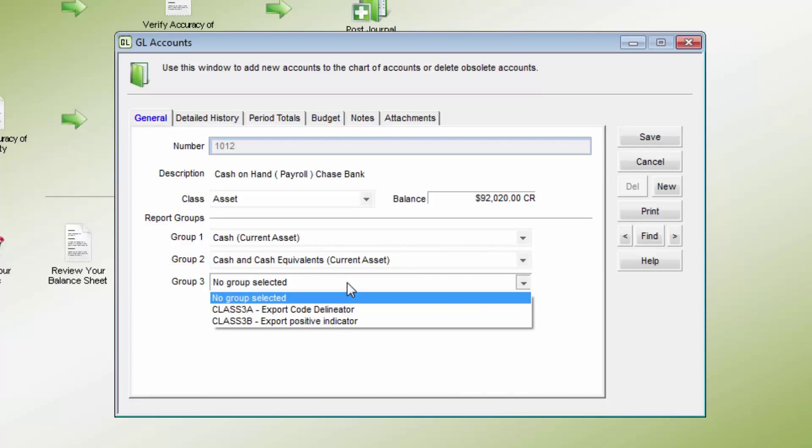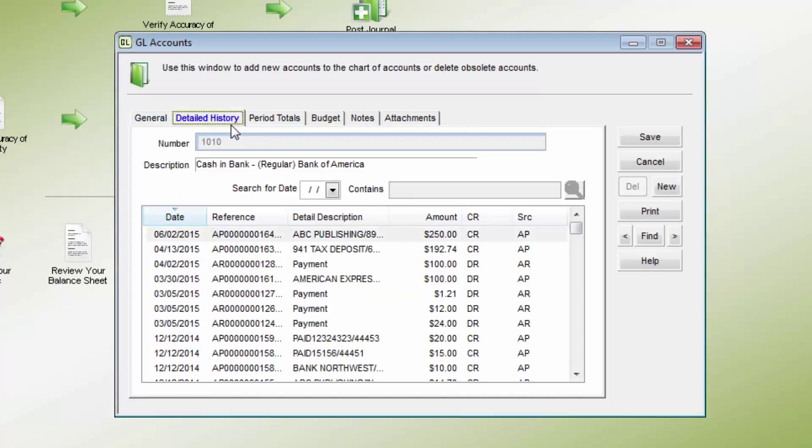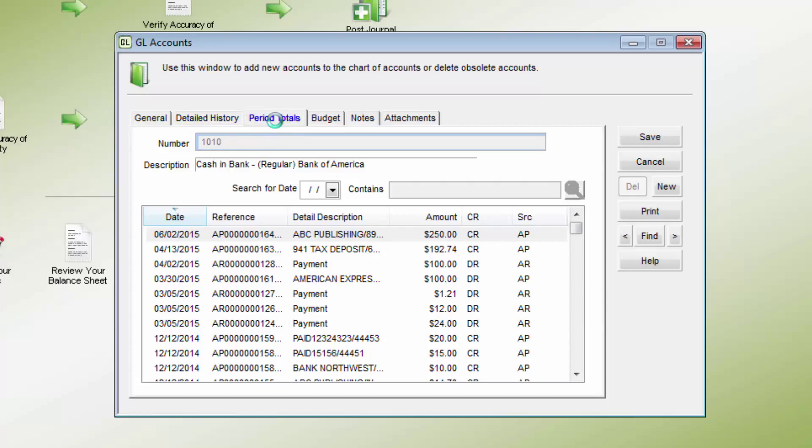Please see the spreadsheet export video for additional information on this option. The detailed history tab is a list of transactions that have been posted to this account. It will show every transaction unless the GL history is purged.